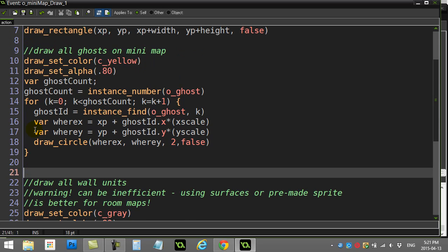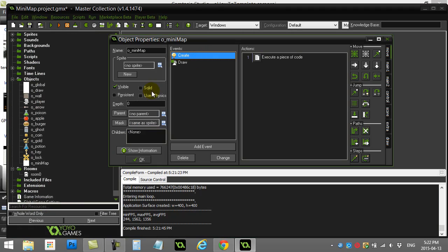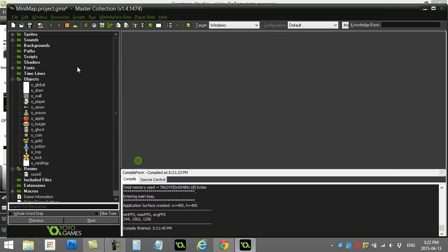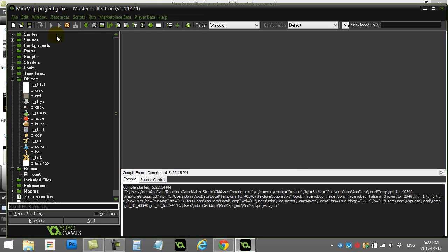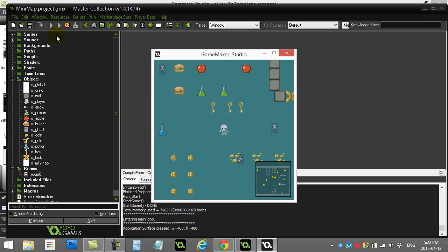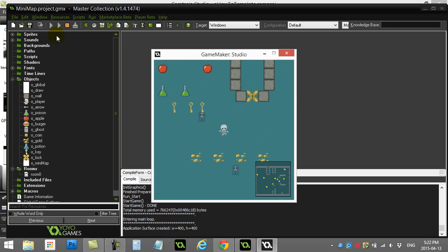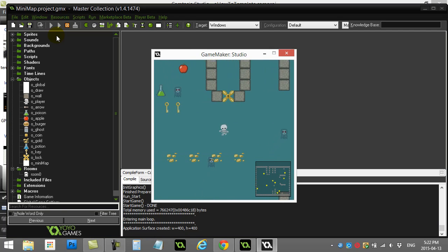What was that fix I was going to do? That fix I was going to do, oh yeah, the depth. Here we'll do, create. Oh, right there. In the mini-map object, depth. Pull the object closer to us. I don't know, you could just go depth, negative 99. That should do it. Now it's on top of all the other objects in the room. And the mini-map's now on top of the walls, so it looks good. So not too bad there.